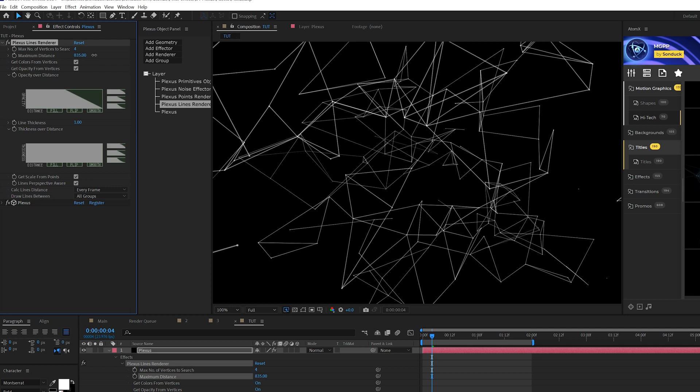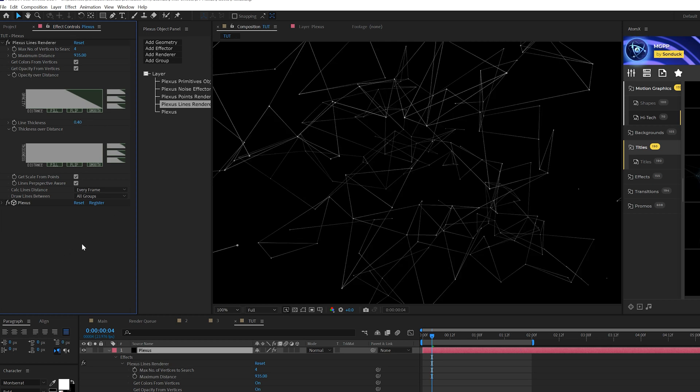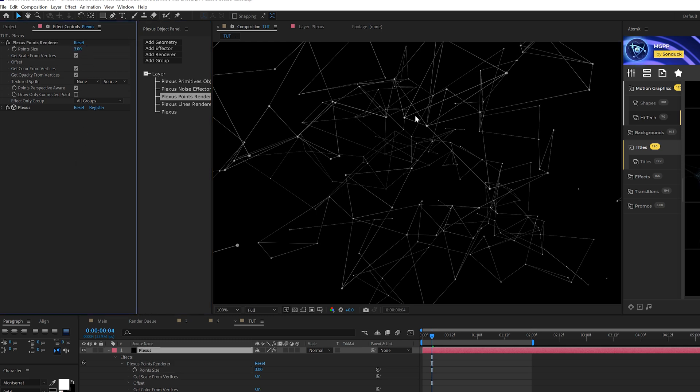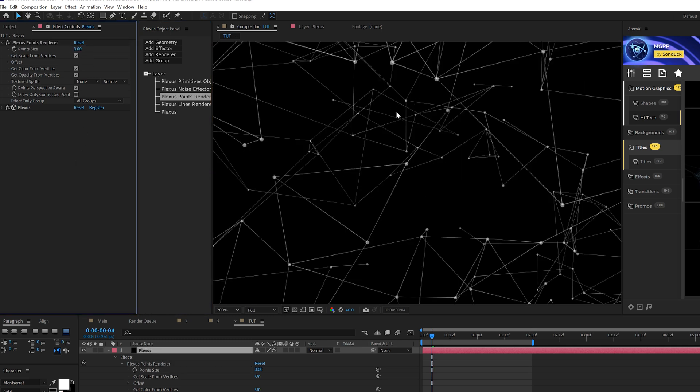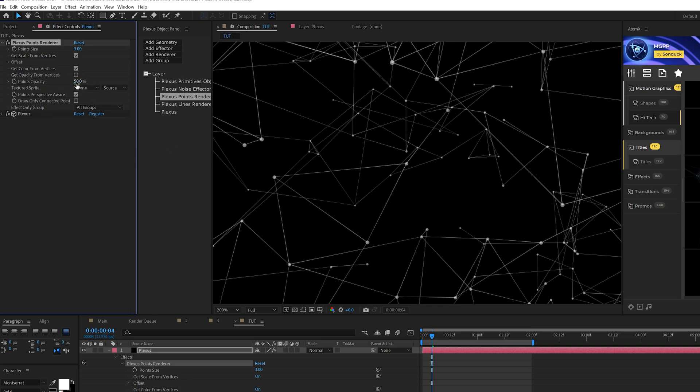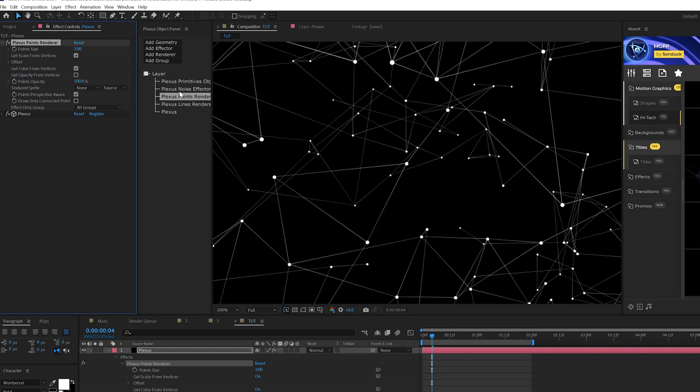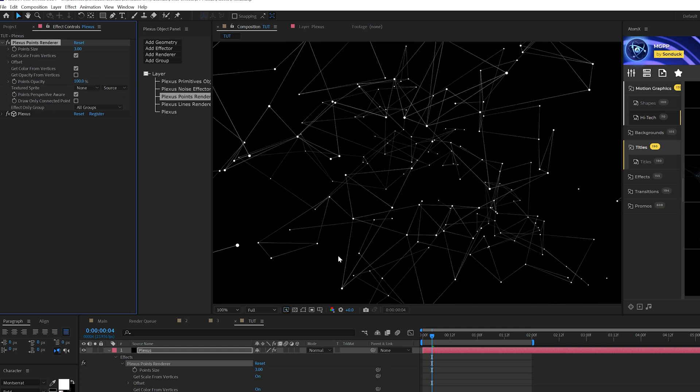Then we can continue to increase the maximum distance. And I think that's fine. We can also come here to the line thickness and maybe bring this down to point four, so it's just not that huge. Then we can click on points renderer right here, and we can start adjusting these settings. We can adjust the point size up to three, so they'll make the dots, the points here a little bit larger. We can also uncheck get opacity from vertices and we can increase our opacity up to 100% if you want to do that. So that stands out there very well.